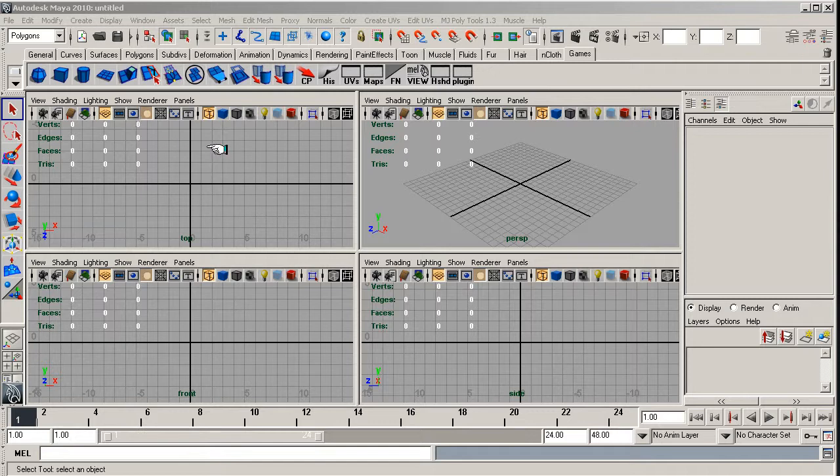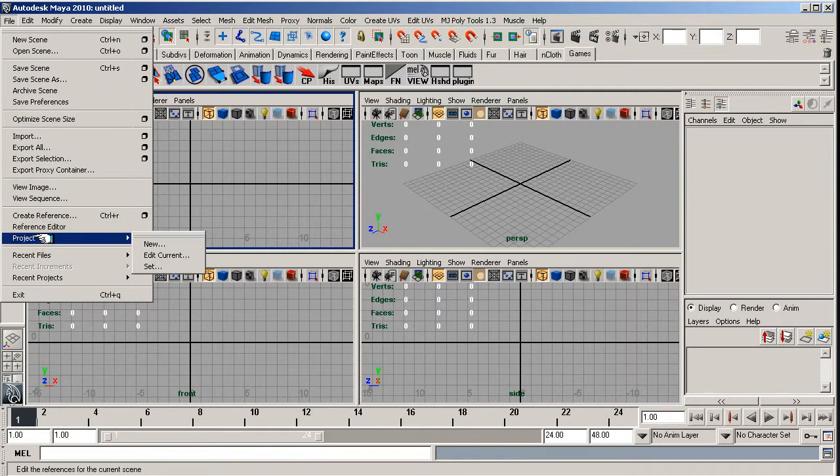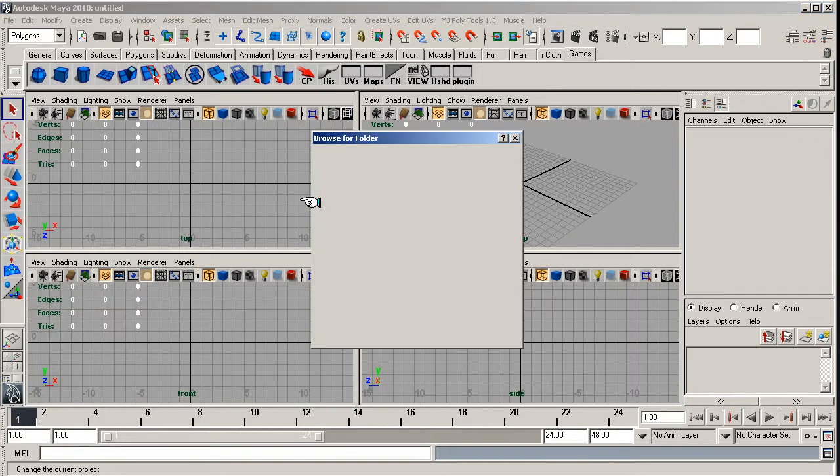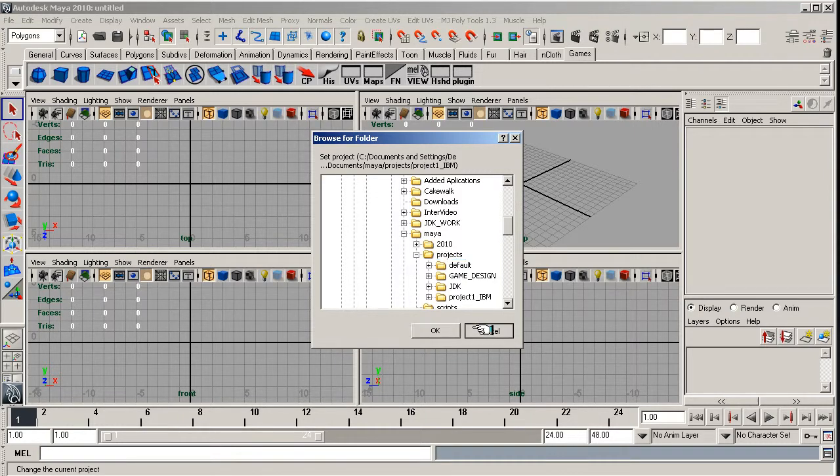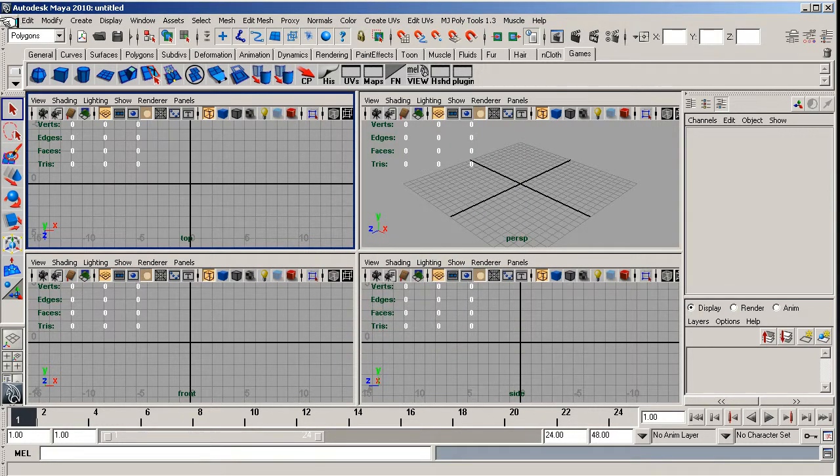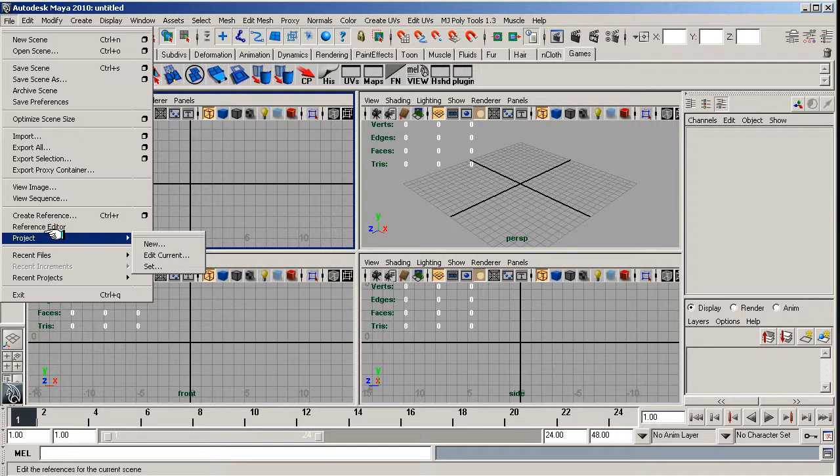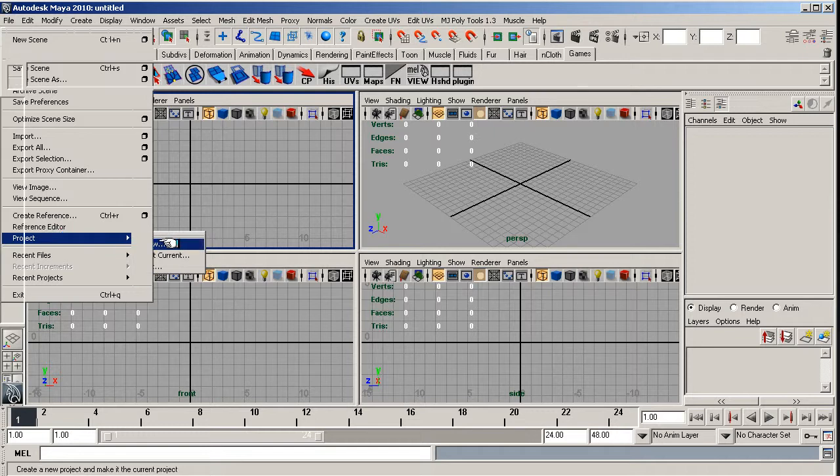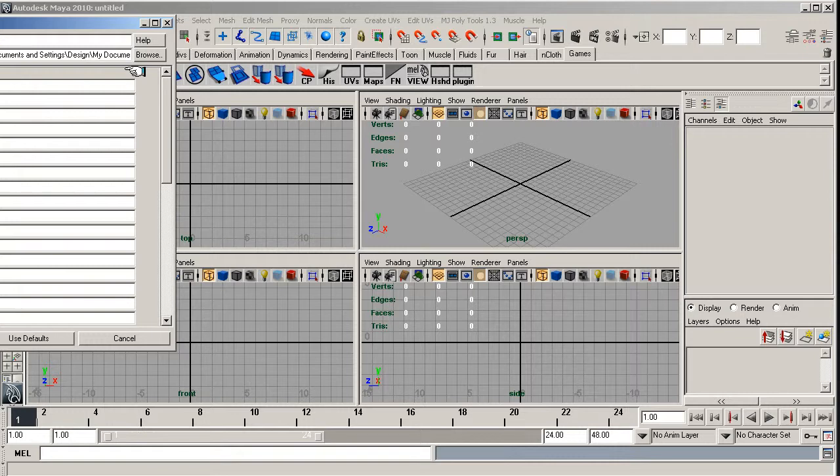So first stage, I guess, open Maya up and set your project. So let's just set that now. Let's create a new project. Sorry, project new. And we're going to call this project Beretta 9mm.